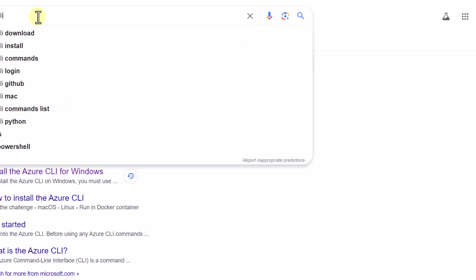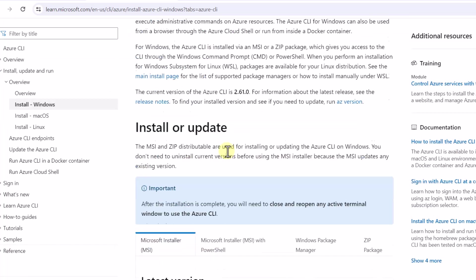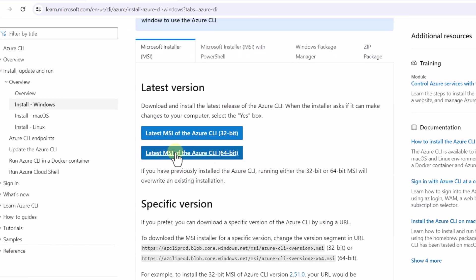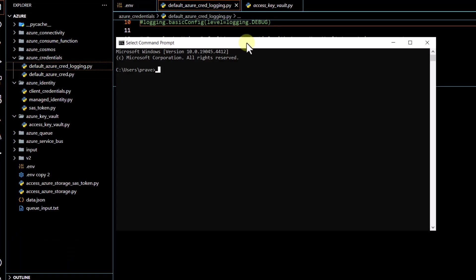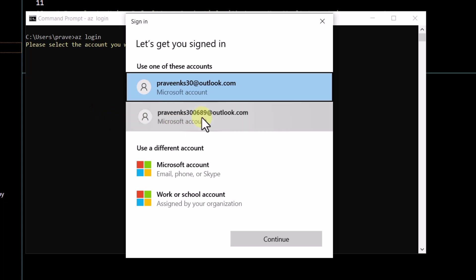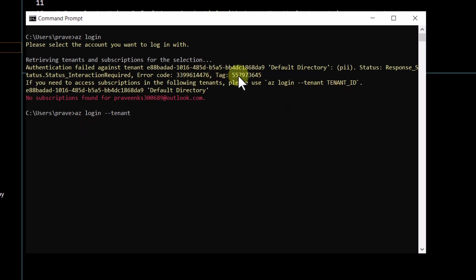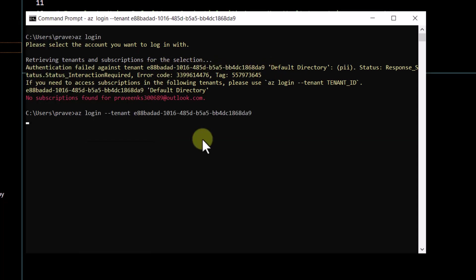The first thing we will try is logging in using Azure CLI. If it is not on your system, you can search for 'azure cli download', click the first link, and install it for your system (64-bit or 32-bit). Once installed, open your command prompt and run `az login`, which will give you a pop-up to select your Microsoft account with an Azure subscription. I select my account, but get an error recommending a specific login command with a tenant ID.